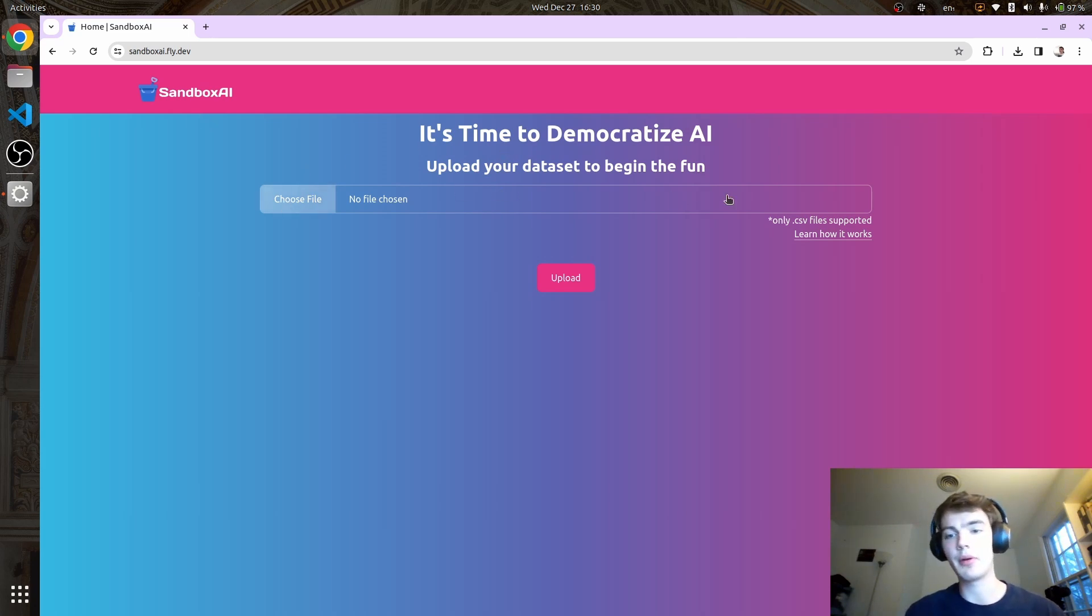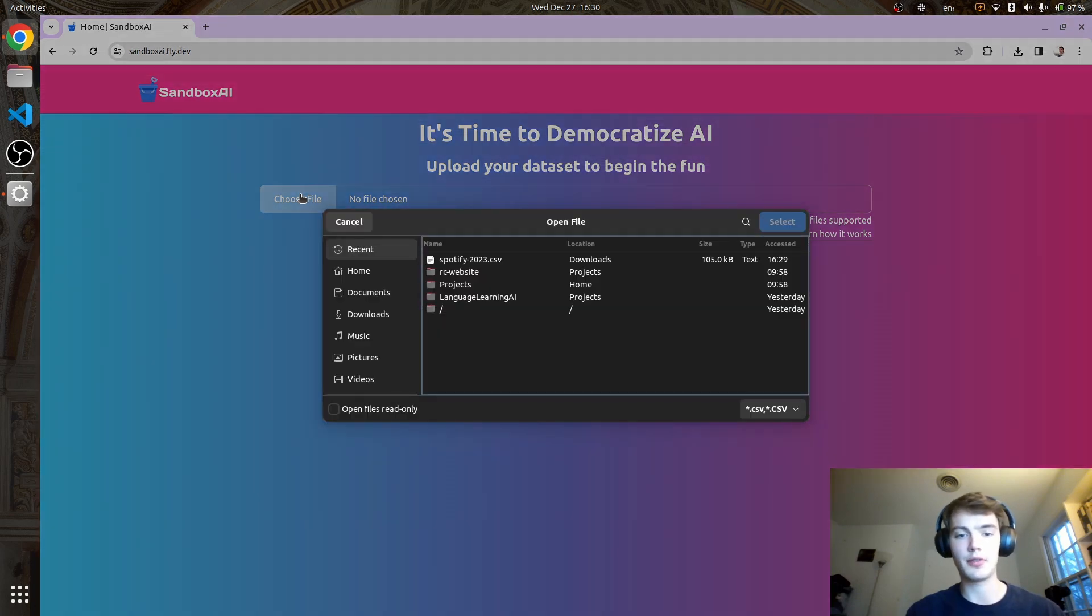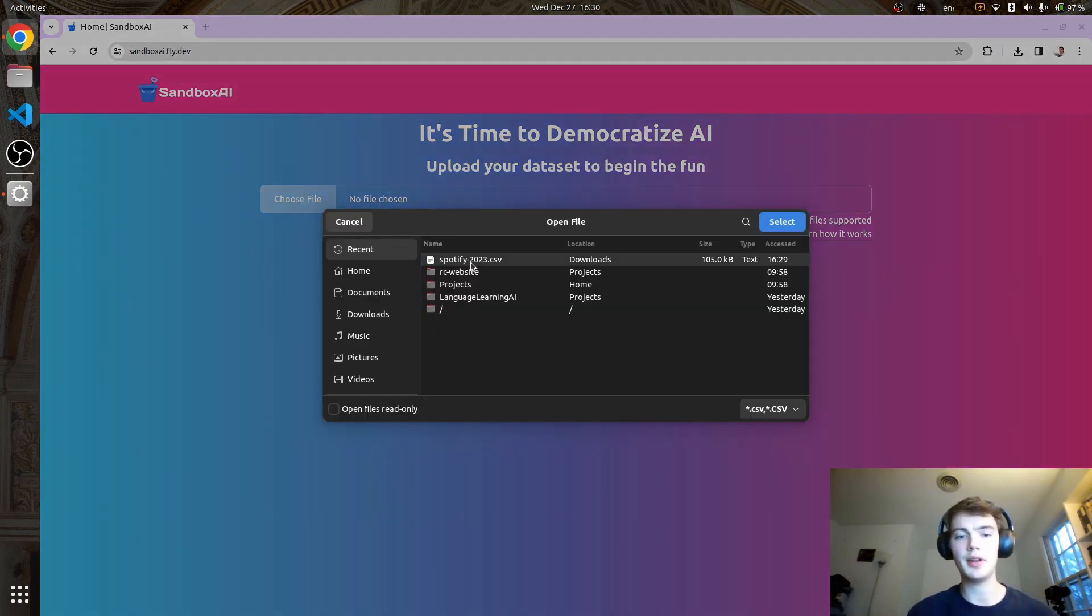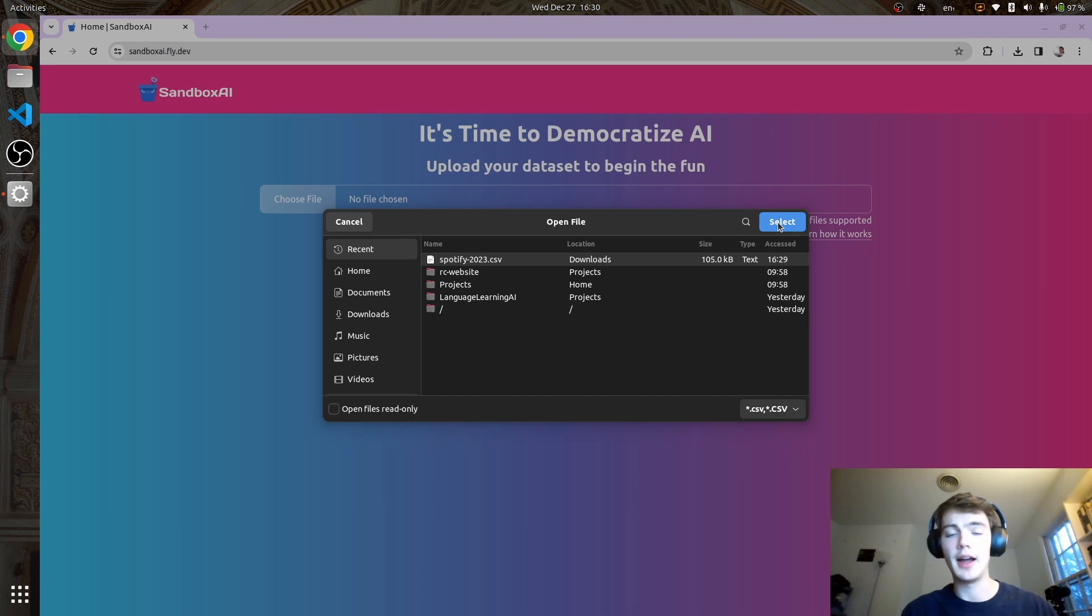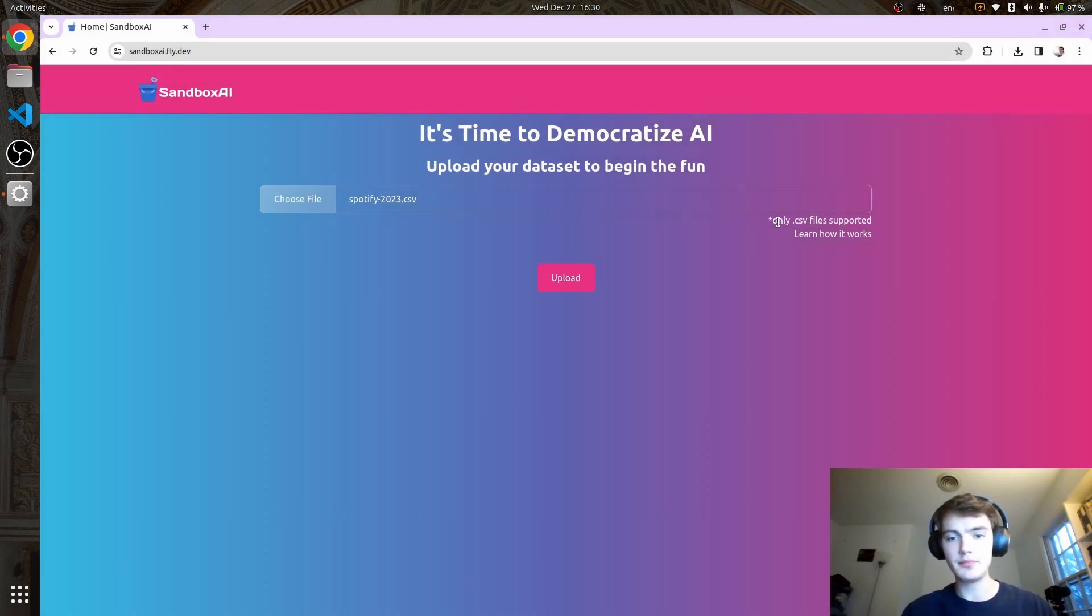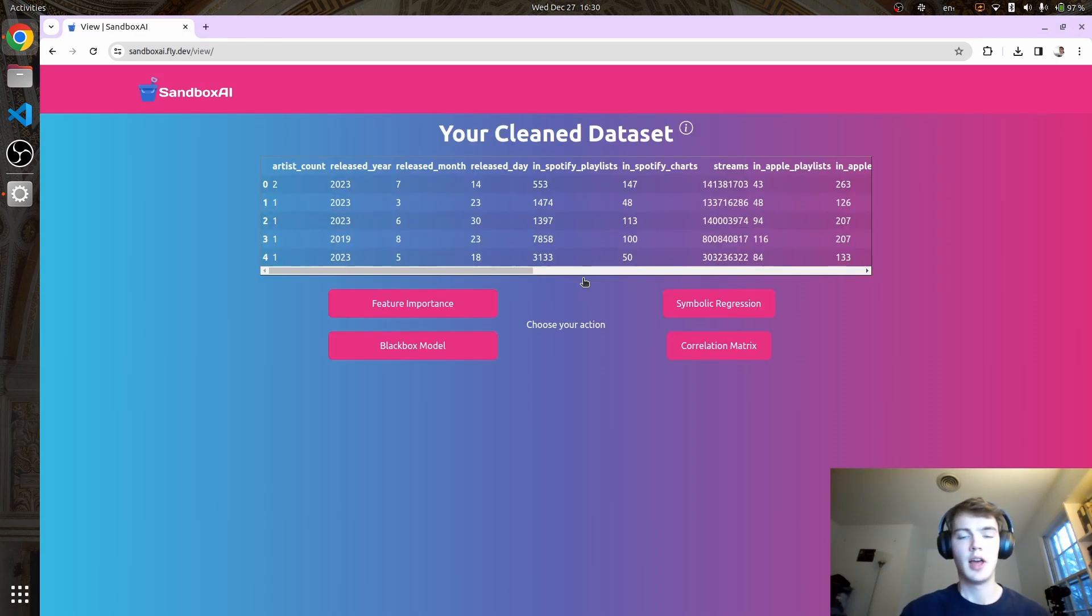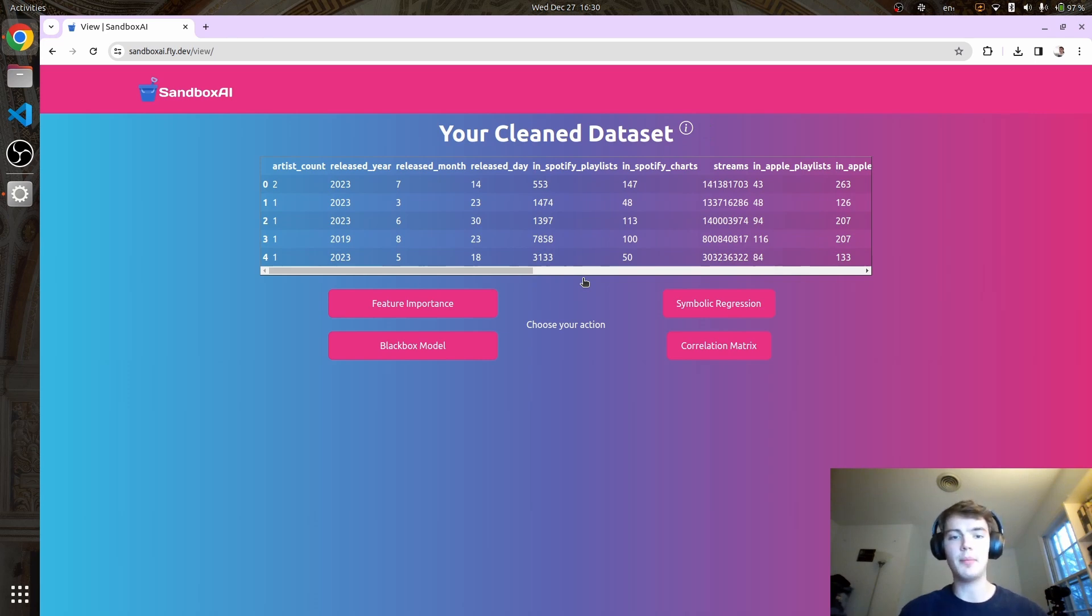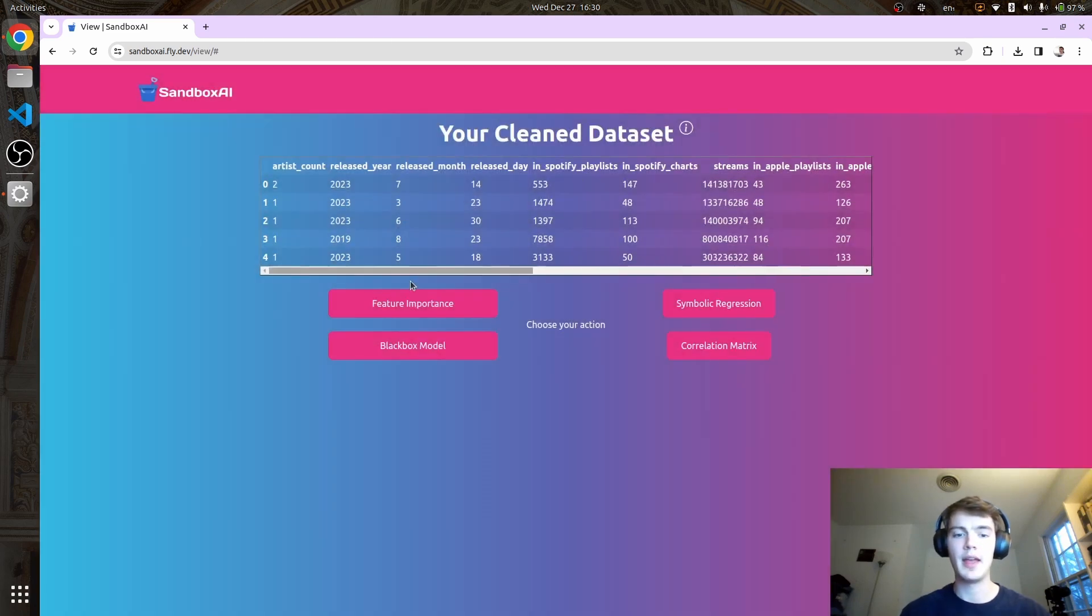Right now we only support CSV, which you can transfer from any Excel file. The dataset I'm uploading is a list of super popular Spotify songs from 2023. We're going to make some interesting machine learning predictions based on these songs. Once our dataset is uploaded, it has been cleaned, and you can see how that cleaning process is done.